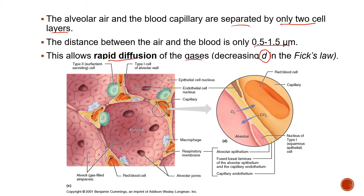In the lungs, you have Type 1 cells of the alveolar wall. Type 1 cells are thin and flat squamous epithelial cells with a high surface area, which increases gas diffusion. These Type 1 cells are involved in gas exchange between the alveoli and the blood.